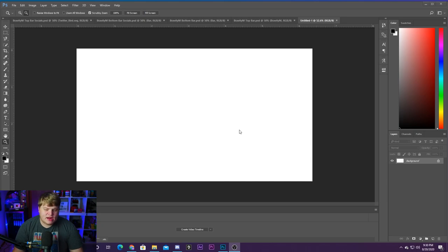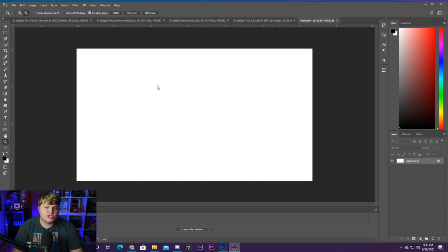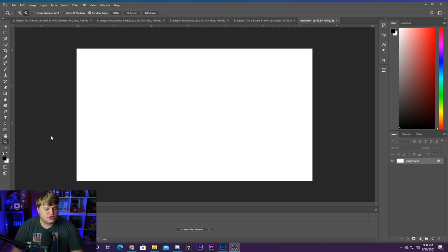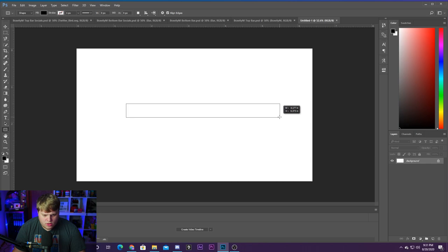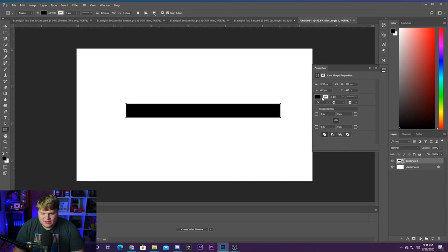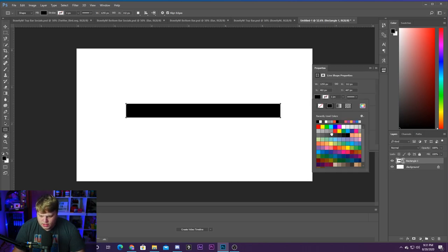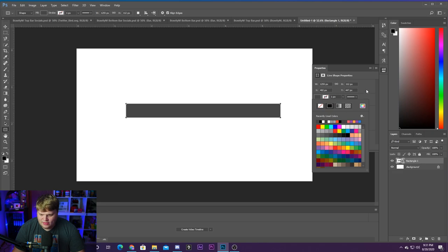Here we are inside Photoshop. I've opened a brand new 1920 by 1080 document — the normal HD video size most of you are streaming at. We're going to create our bar. I like to start by grabbing the rectangle tool and drawing a nice long thin rectangle just like that.